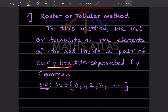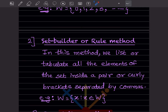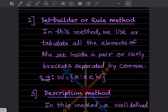In the set builder or rule method, instead of listing all elements, we write inside curly brackets something like: W = { x : x belongs to W }, where the colon symbol is read as 'such that'. This colon is central to the set builder notation.